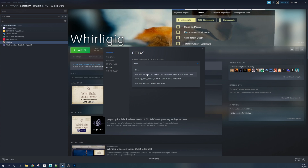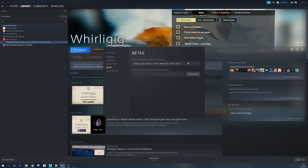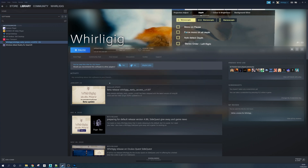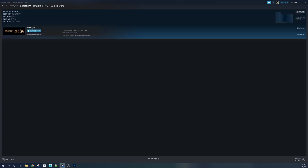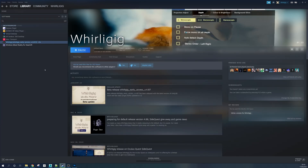So if you choose this one, every time there's an update to the betas it will update your client. If I simply select it like so, there's no OK button — you just close this down. And you'll see that Whirligig's name has now changed. If I go to Downloads, you'll see that it's downloading now. And that's it.